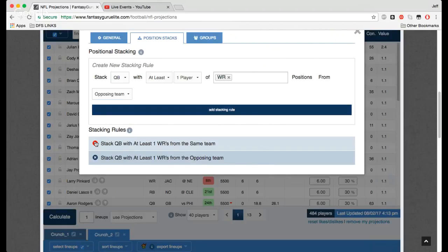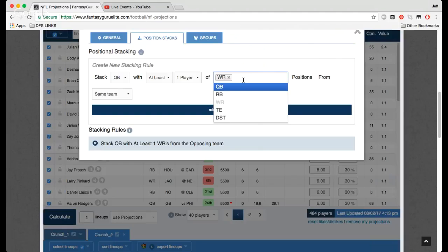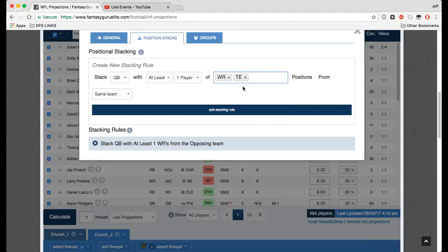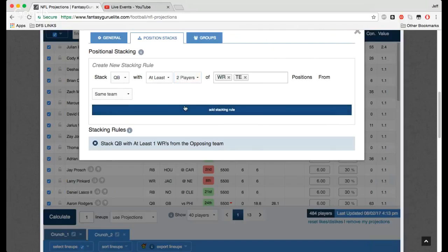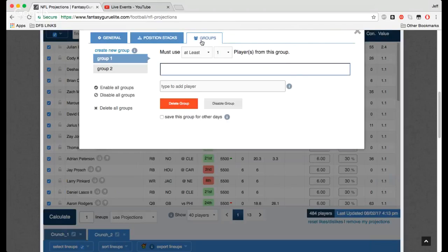Maybe you say, you know what, I don't want just one receiver with my quarterback. With my quarterback, I want two receivers. But it can also be a tight end, too. I don't care. You add the tight end there also, you select two players, and it'll make sure that you have at least two players of wide receiver or tight end. And I mean, this is a really cool tool, really useful for NFL and stacking and building multiple lineups.